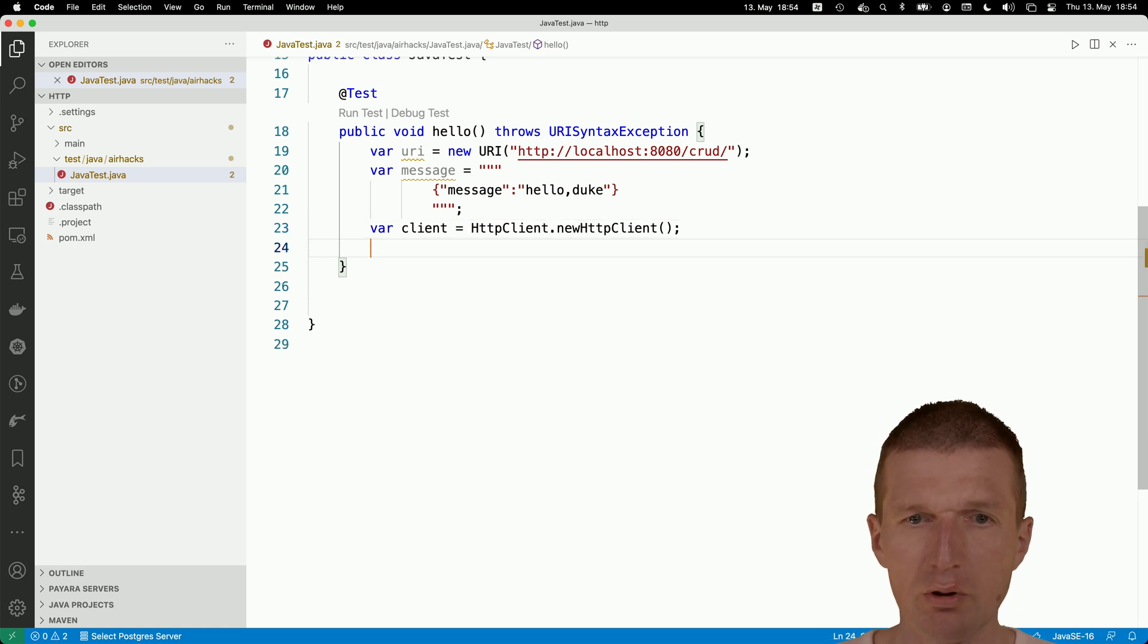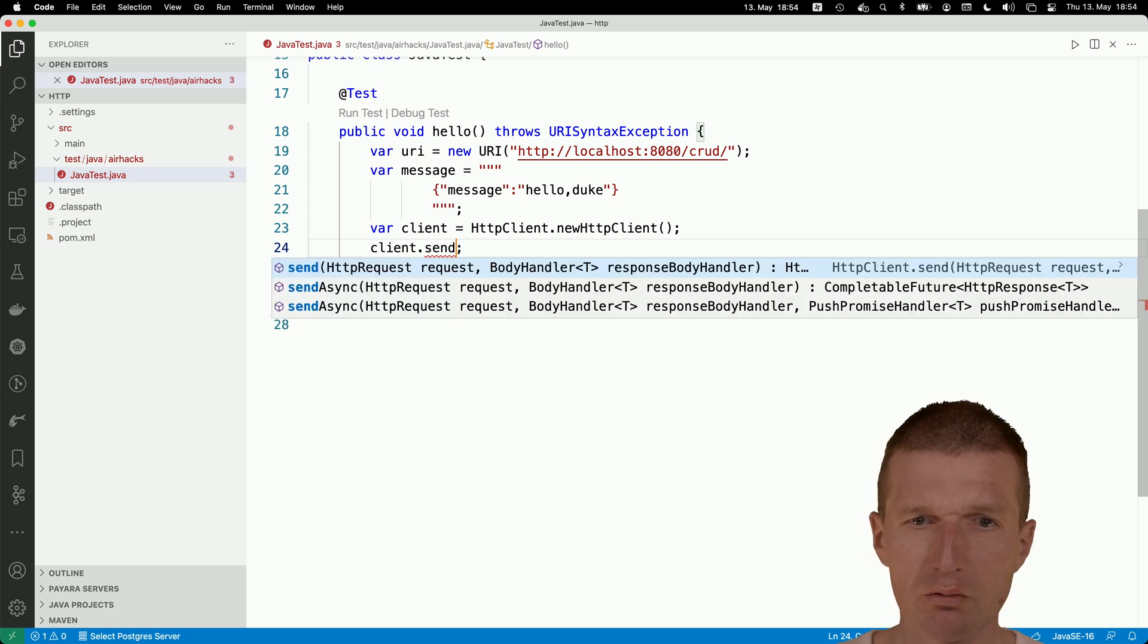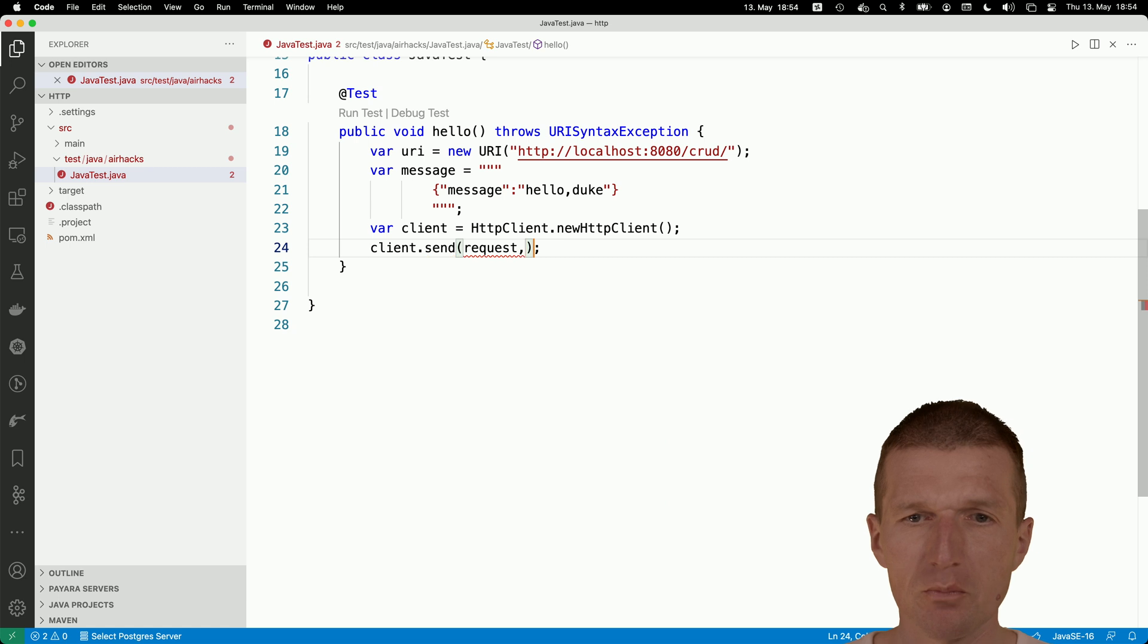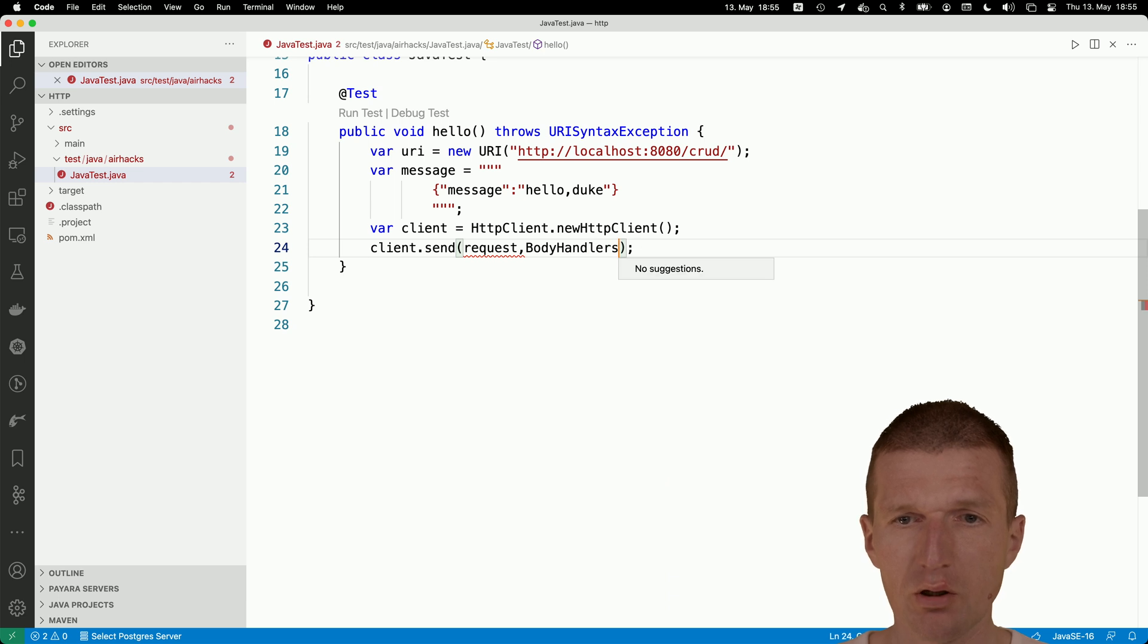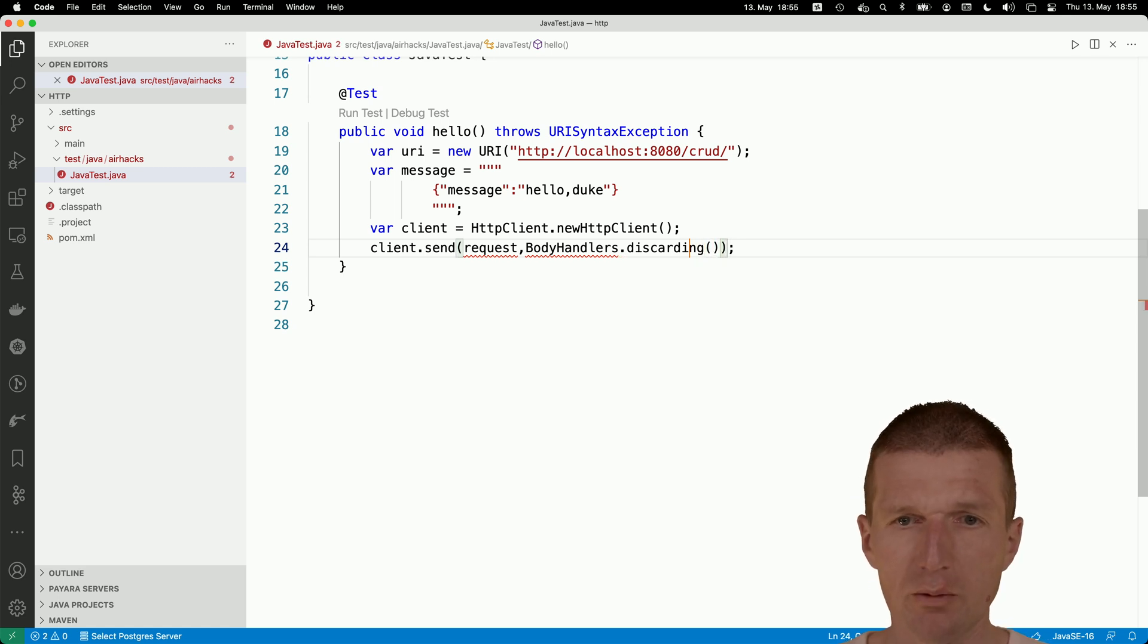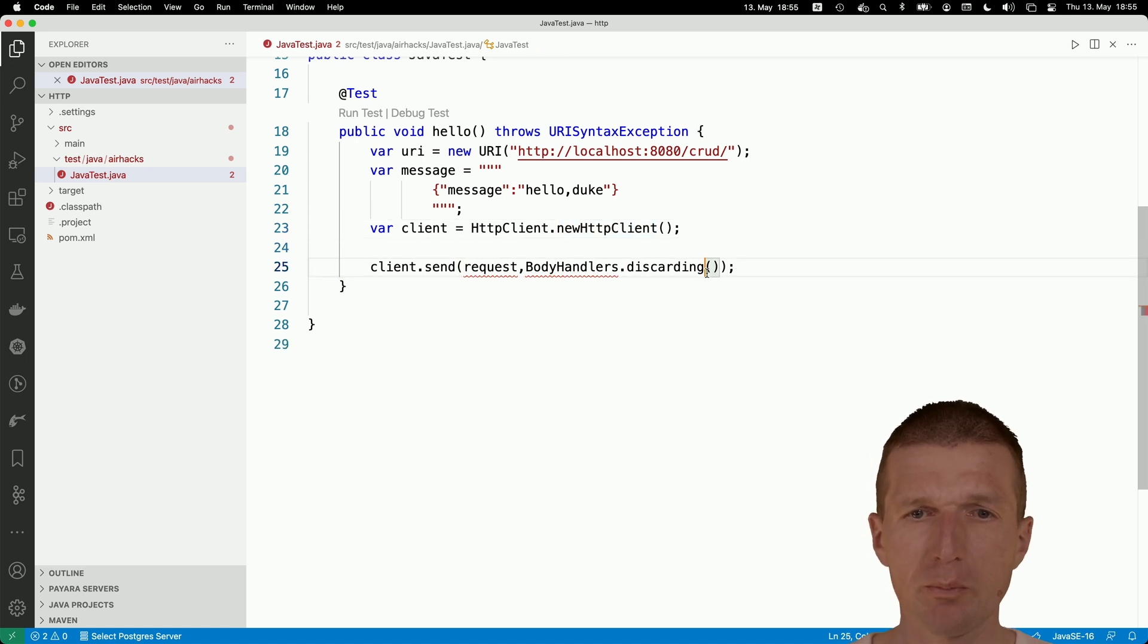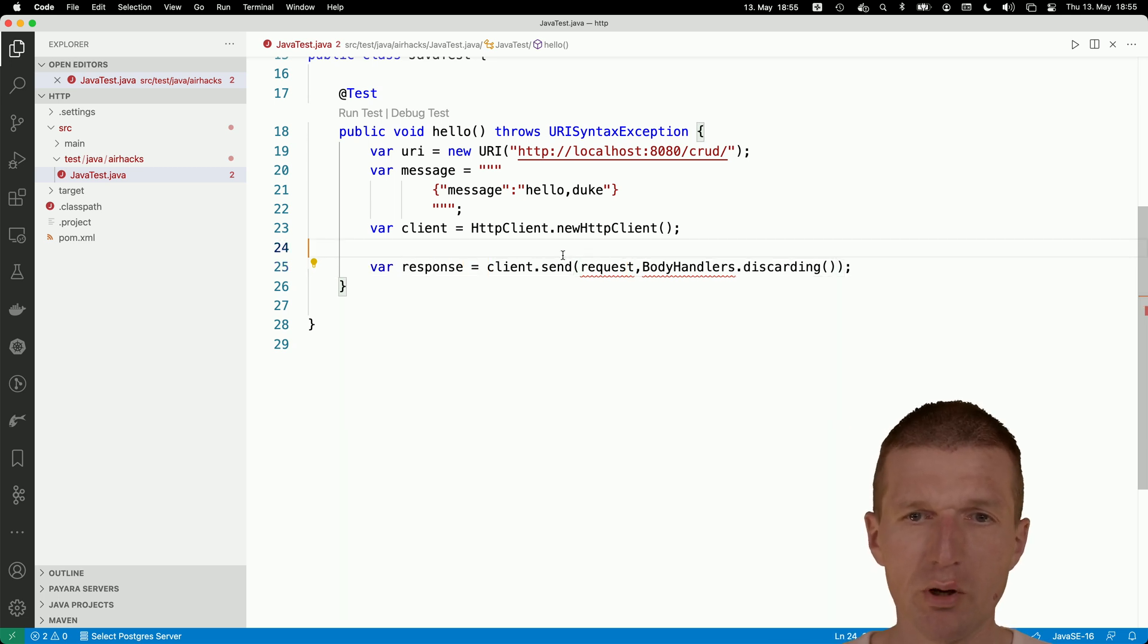Now if I have a client, I can already send a request. There is an HTTP request and a body handler. The request here, let's implement it later. But the body handler, we don't care about the body this time. I just would like to have the discarding body handler. Now about the request. Discarding means just forget about the body. I would like to have the response now.